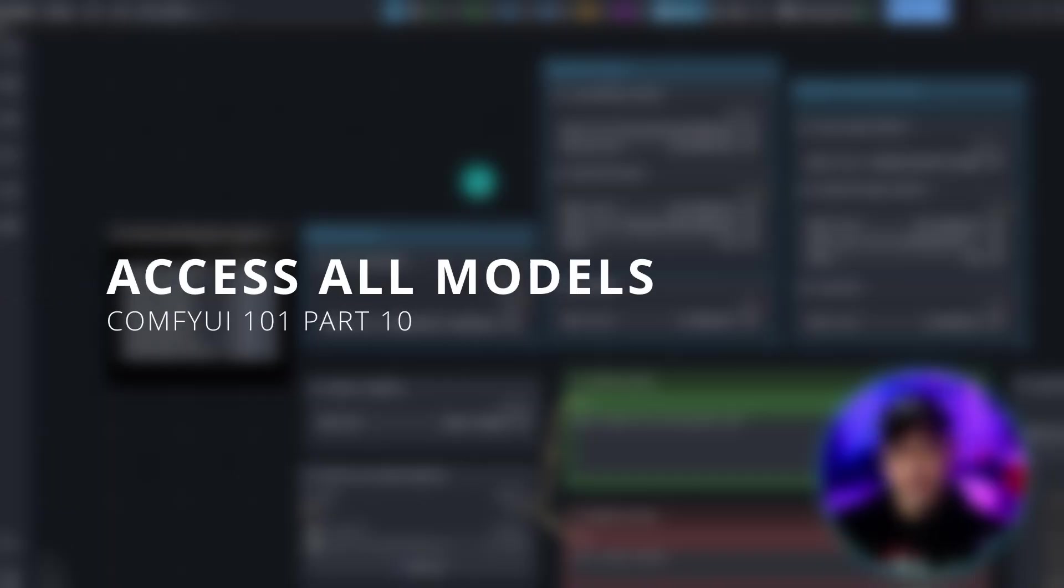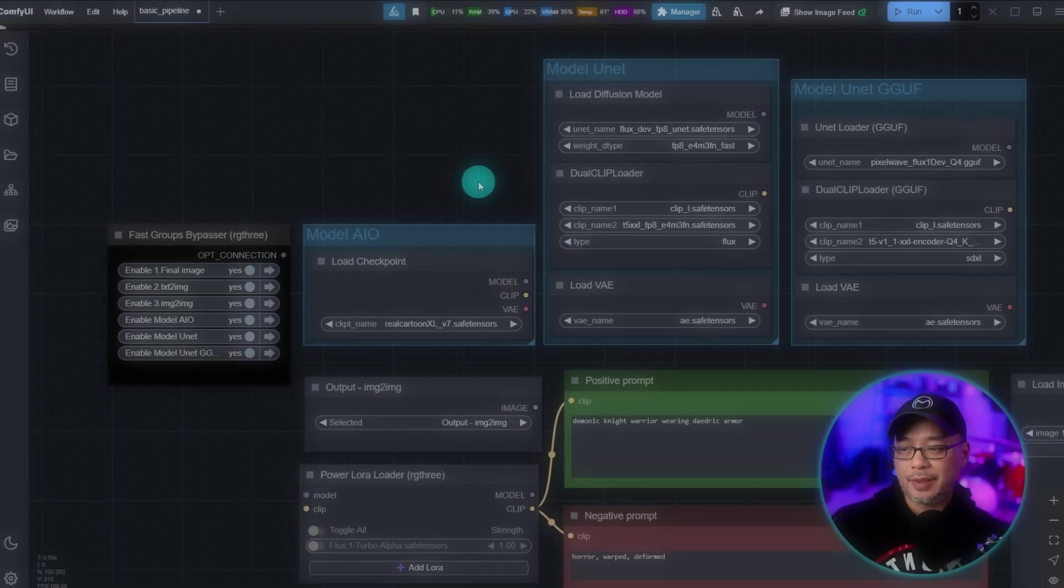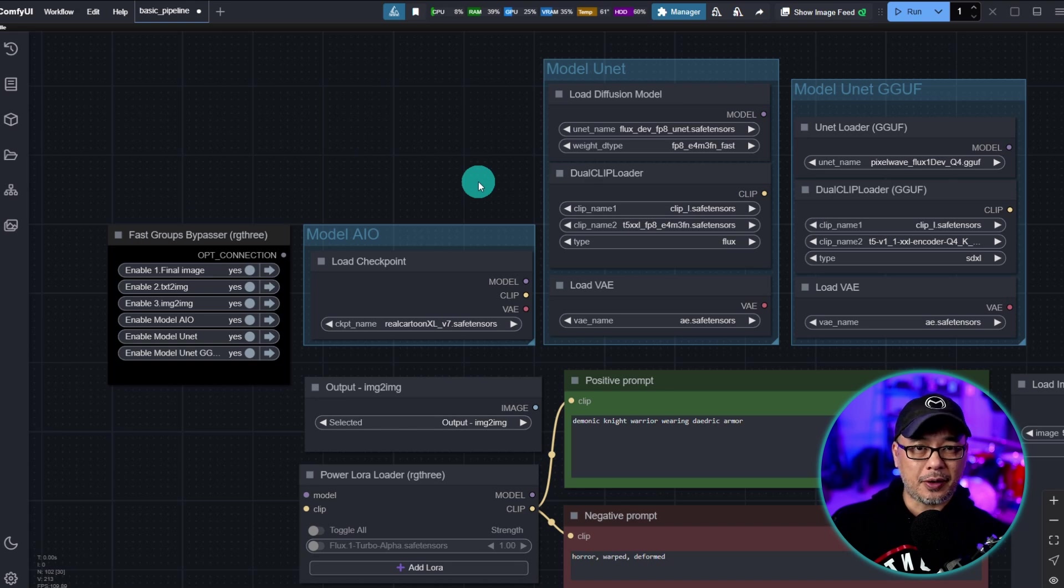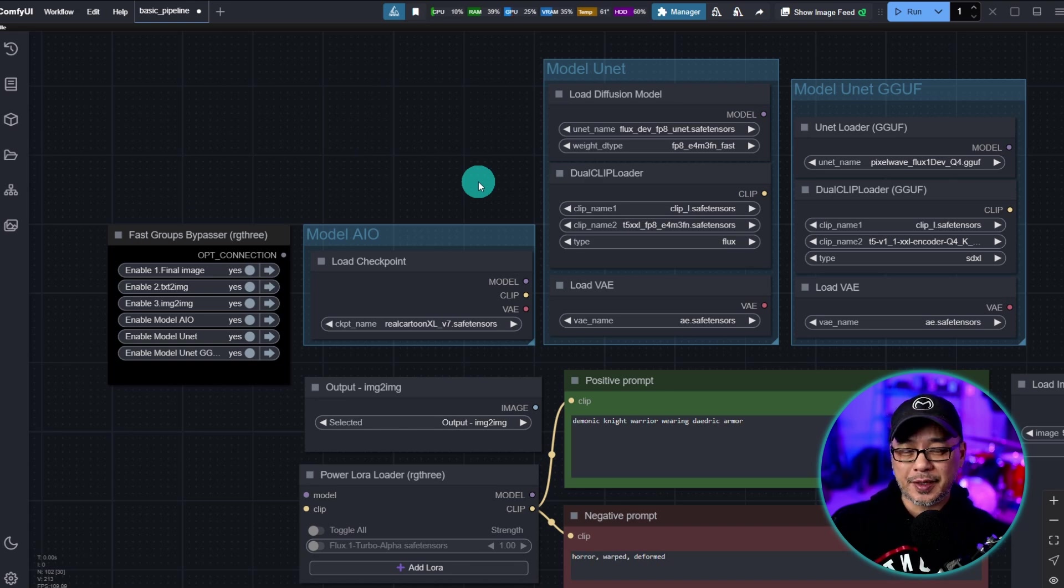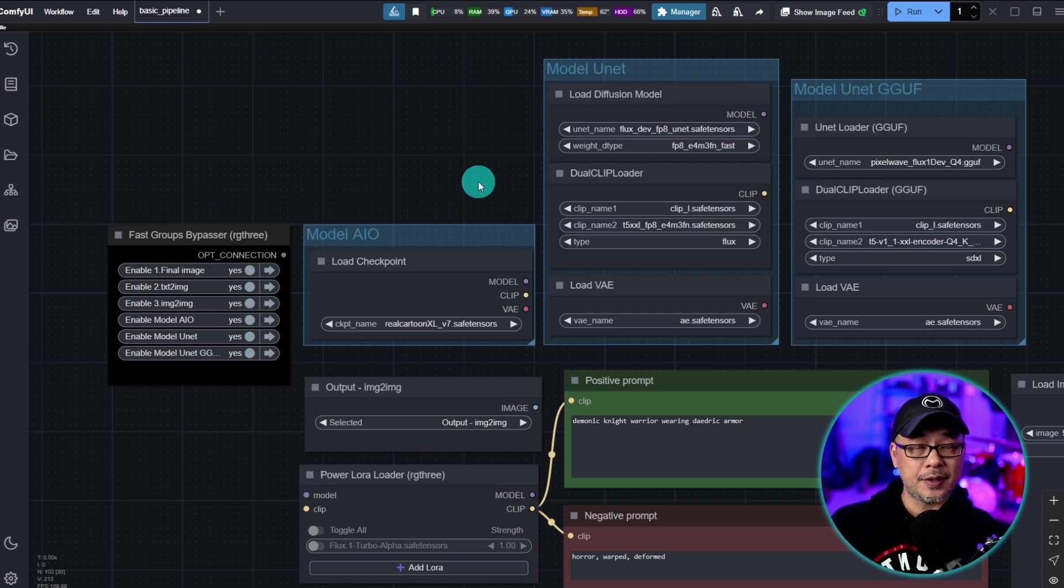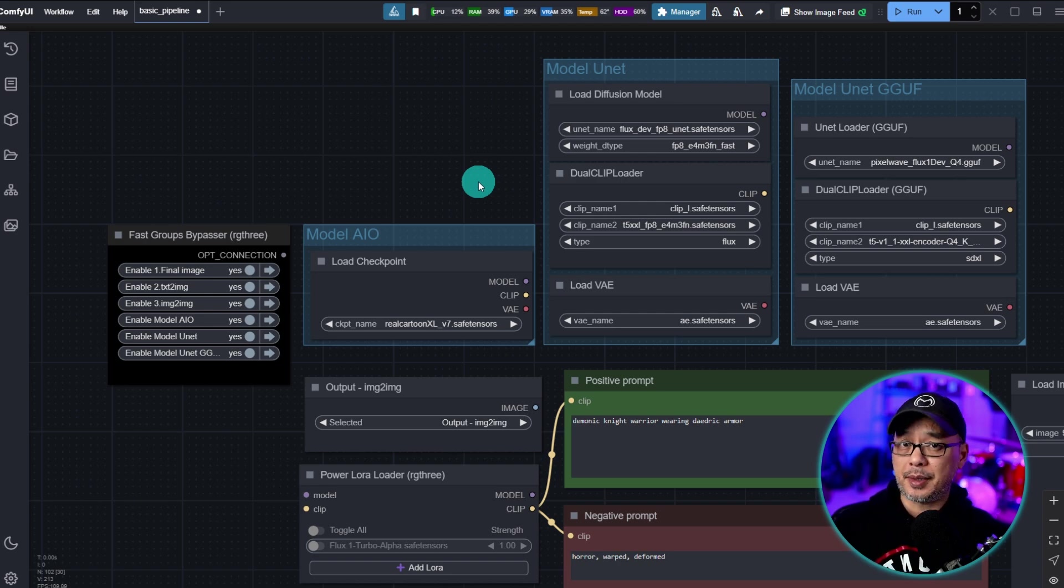Hello good people of YouTube. Welcome back to ComfyUI 101. This is gonna be part 10 but have two or three other videos connected to this and this is the first part on building a very basic pipeline.